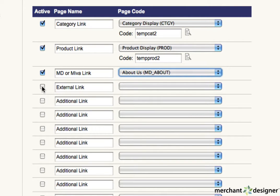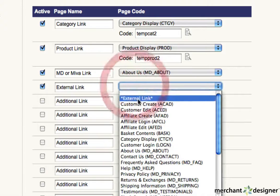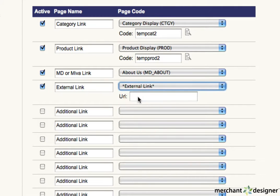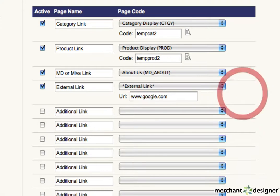And to create a link to an external website, select external link from the pulldown menu. An additional text area will open up. Type in the name of the link that you'd like to go to.